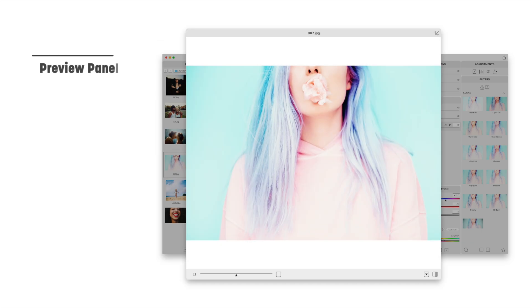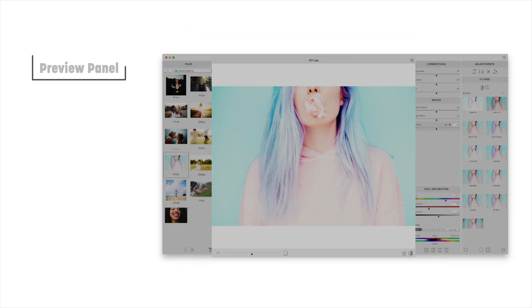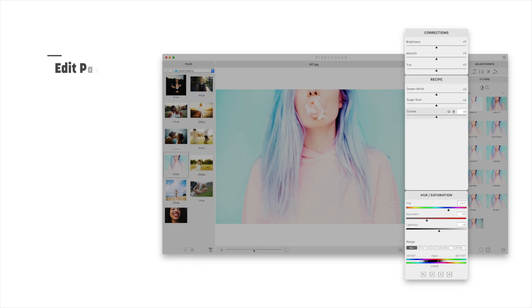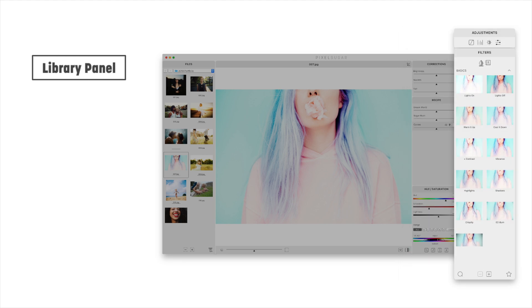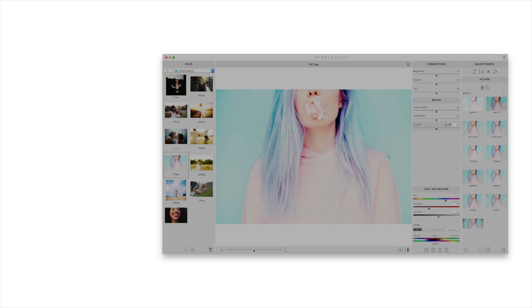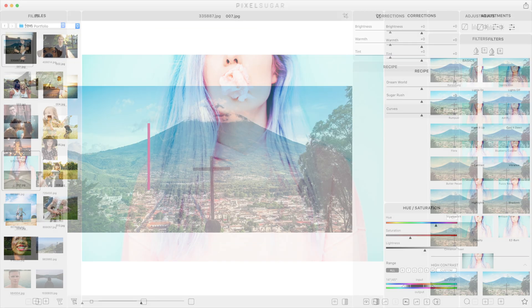In the center the preview panel shows you the current state of the image. Next is the edit panel which details the changes you've made. And finally the library panel where you choose filters and recipes to apply next.